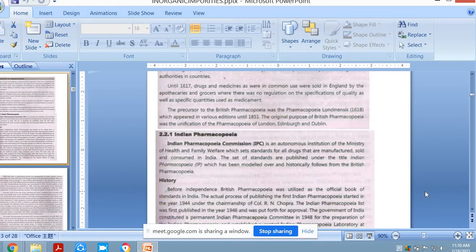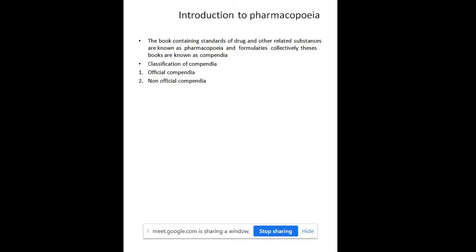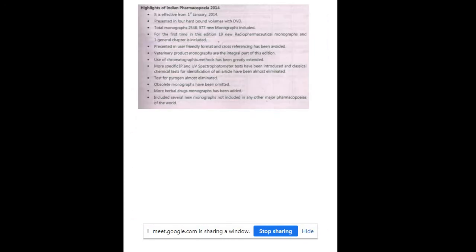In yesterday's lecture we discussed the history behind Pharmacopeia and what is meant by Pharmacopeia. Pharmacopeia is a book containing standards of the drug and other related substances. We classified these books into official compendia and non-official compendia, and discussed their components. We also discussed highlighted points of the Indian Pharmacopeia published in 2014, which is effective from 1st January 2014.